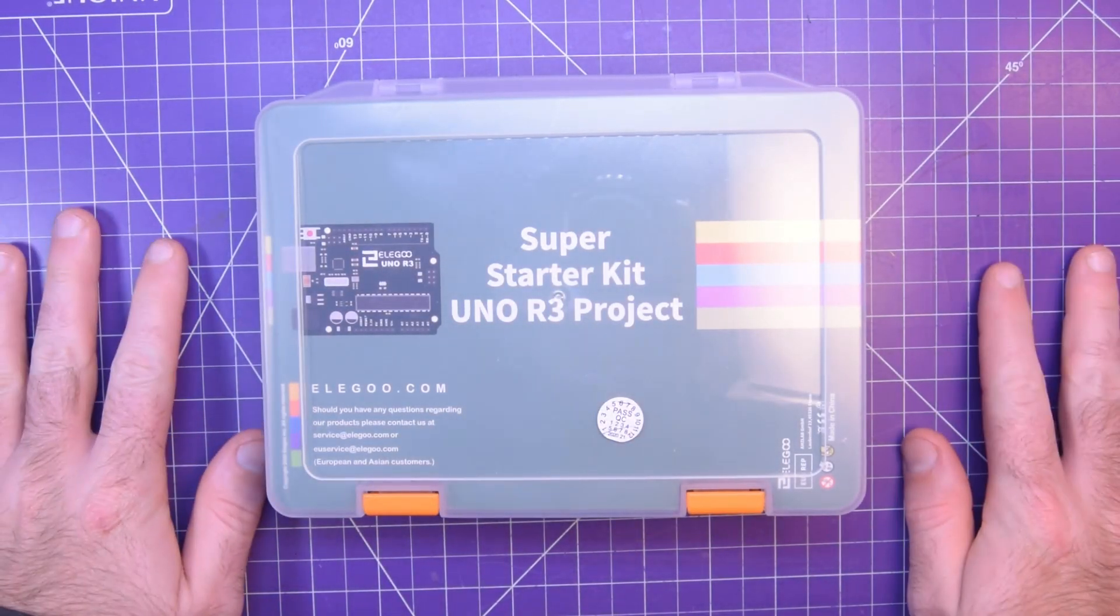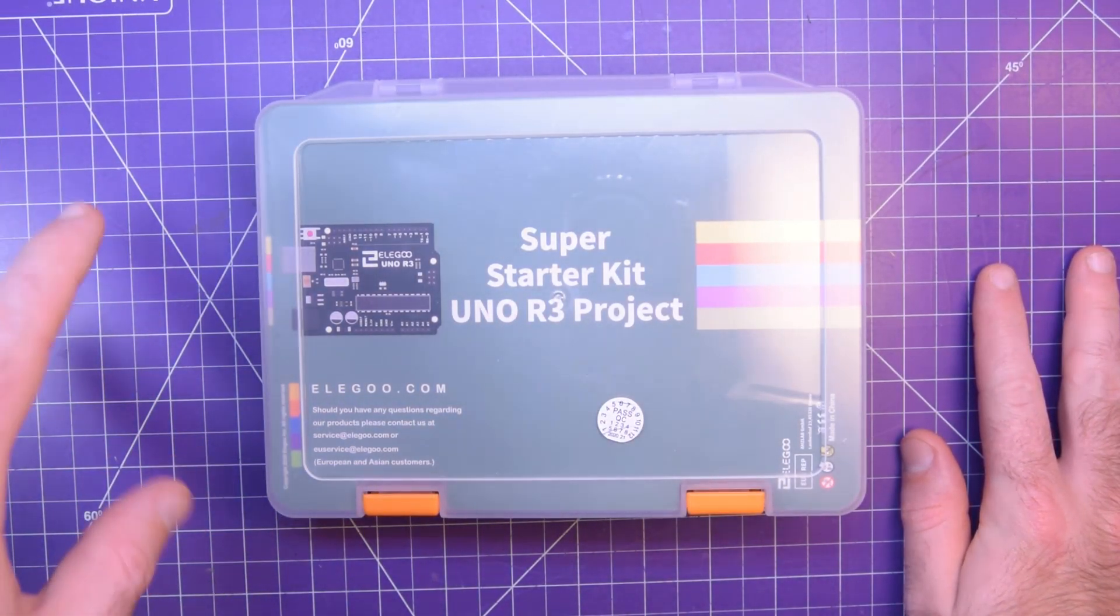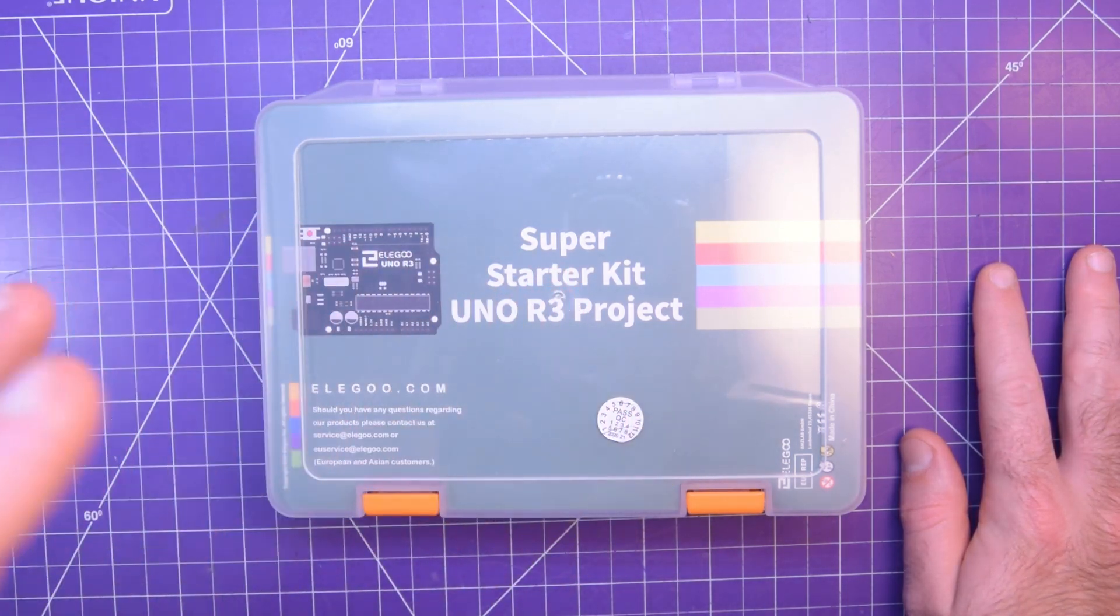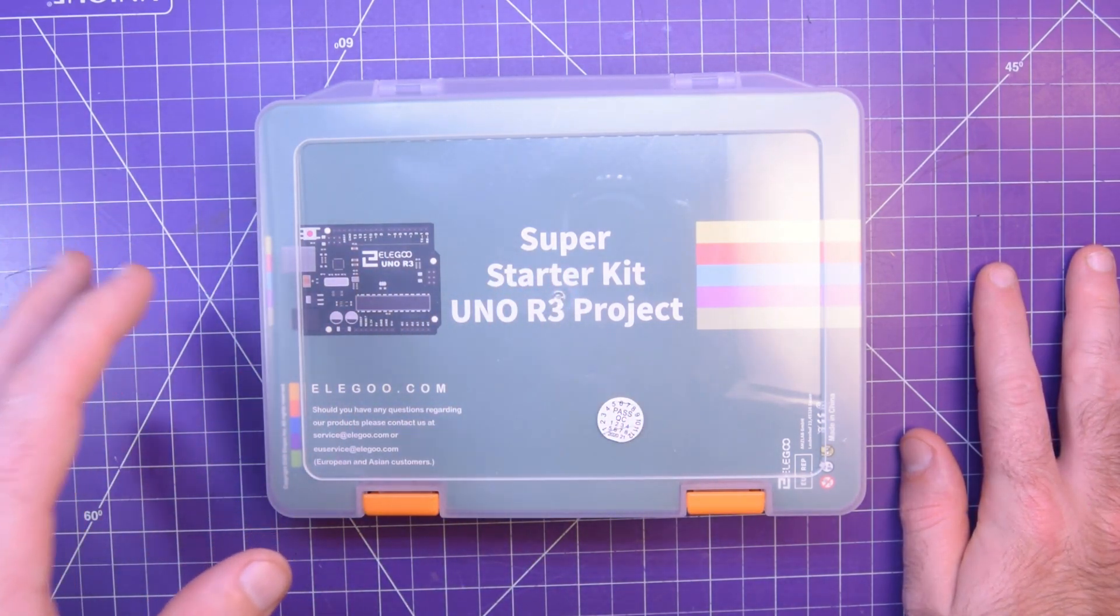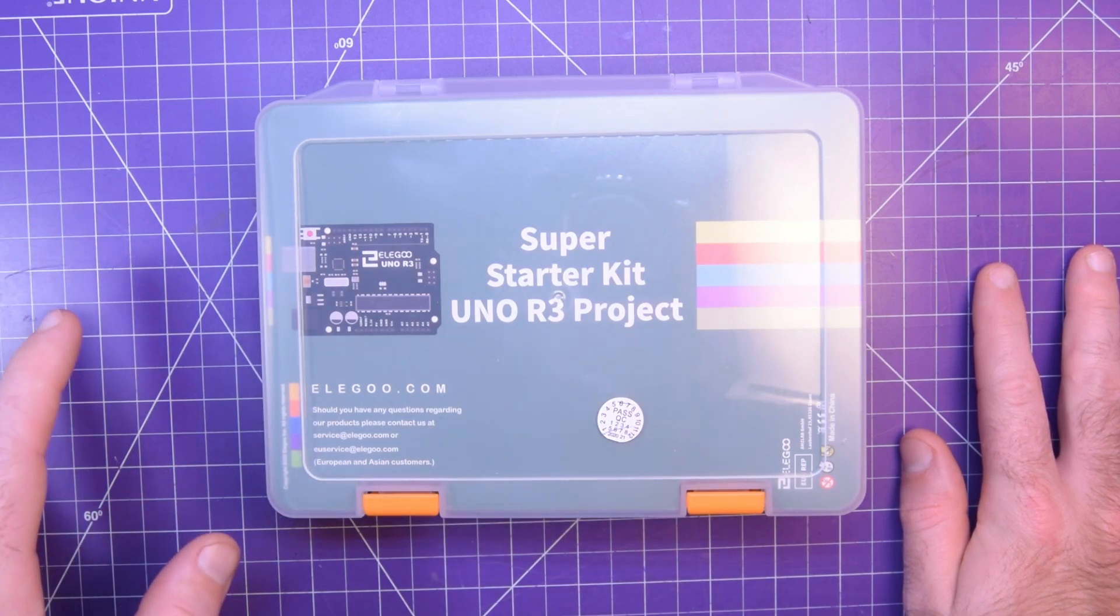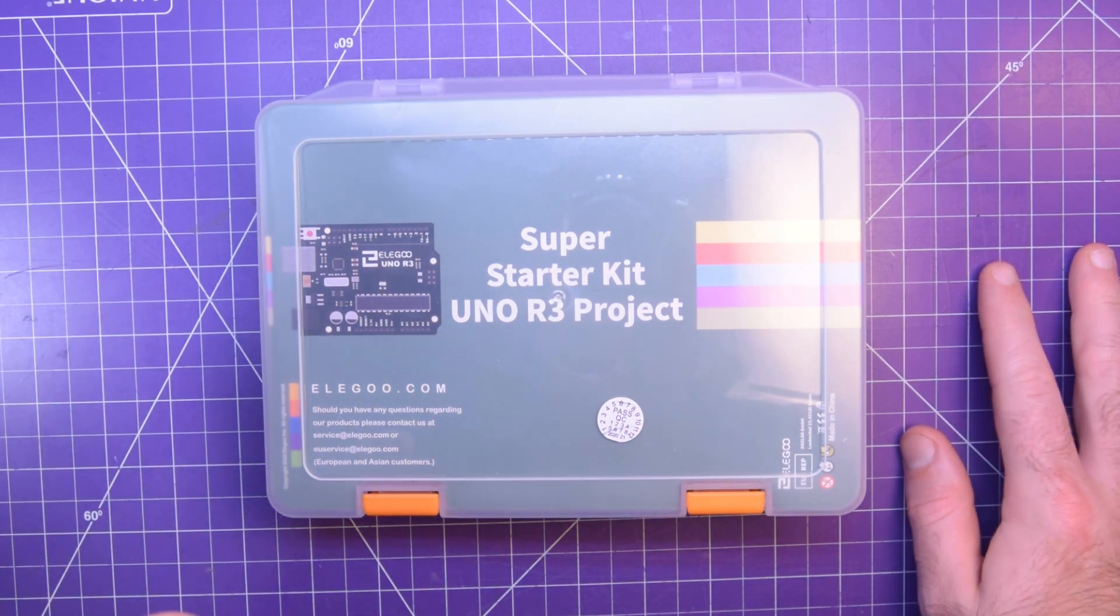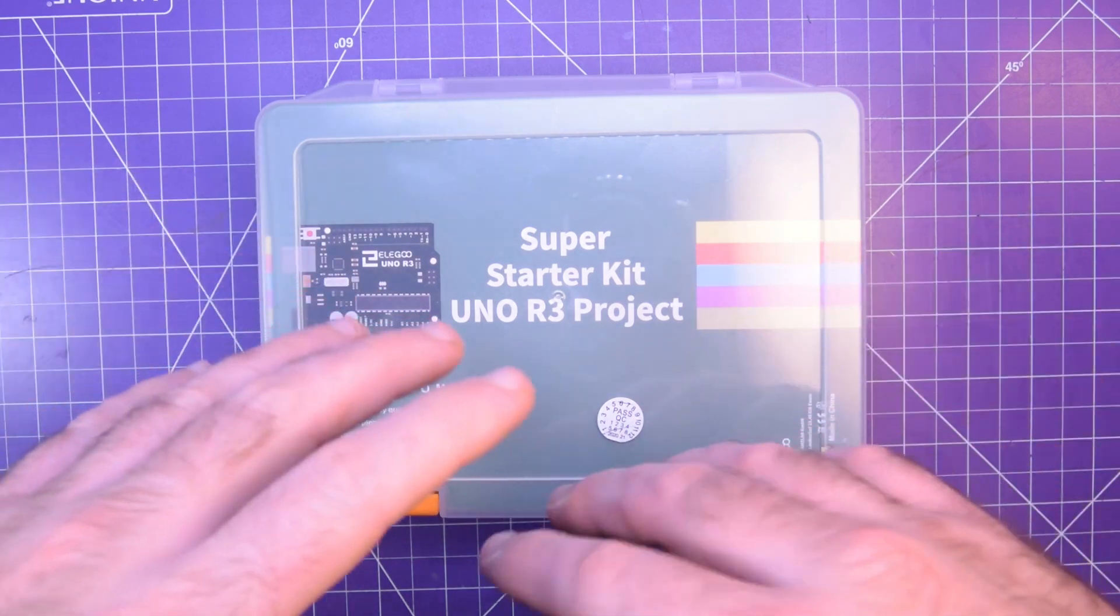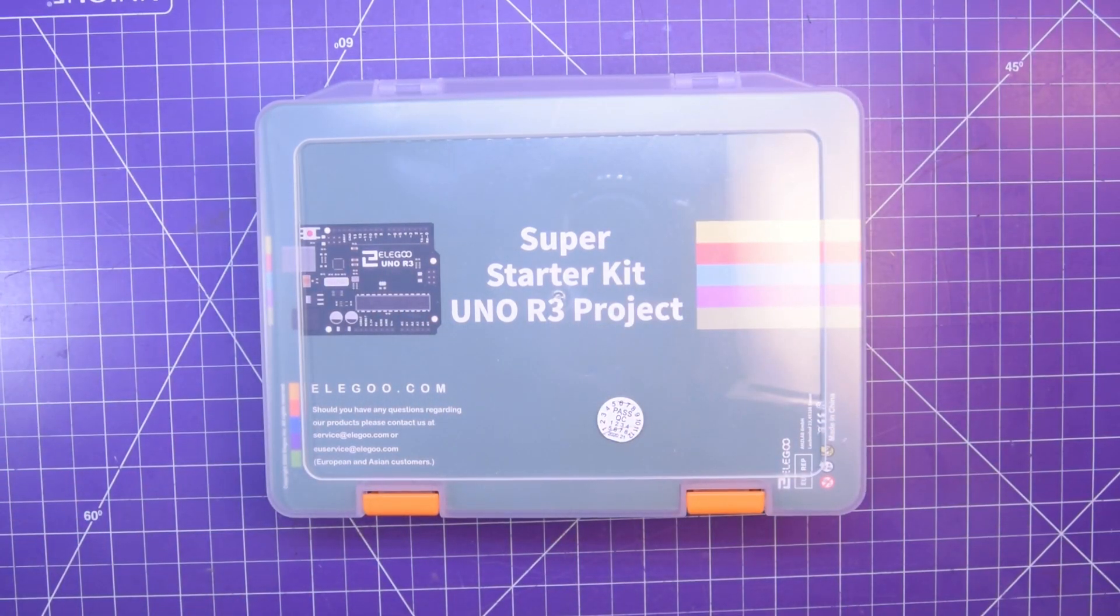One of my most popular videos on this channel is what to buy to get started - basically a list of the components and things that beginners should buy to get started in electronics. One of the most popular comments on that video is what about those Amazon starter kits where it's just one kit with all the components you need.